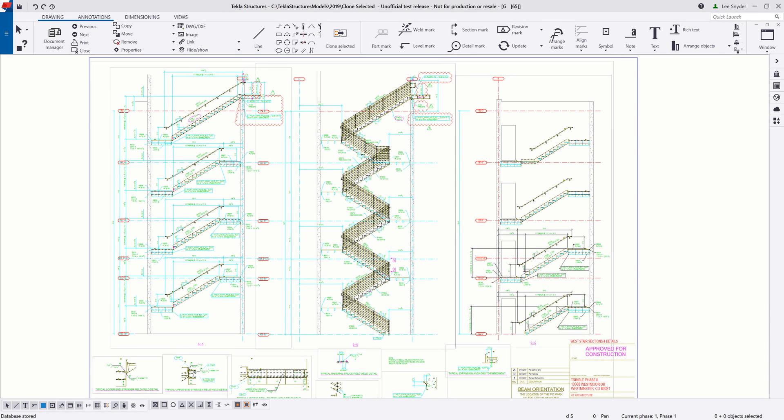Hello and welcome to this presentation. My name is Lee Snyder, the Product Manager for the Steel Segment here at Trimble, and today I want to introduce the new Clone Selected command that's available in Tecla Structures version 2019.